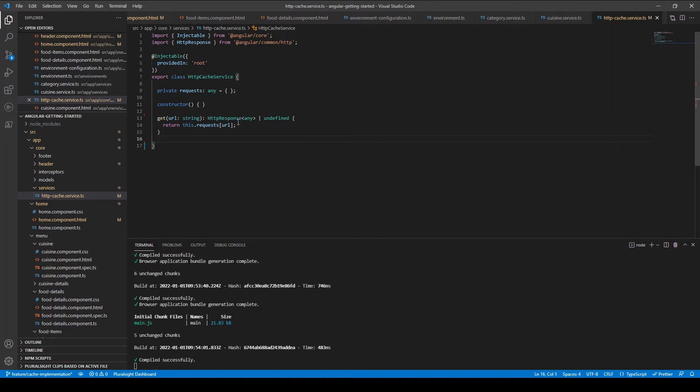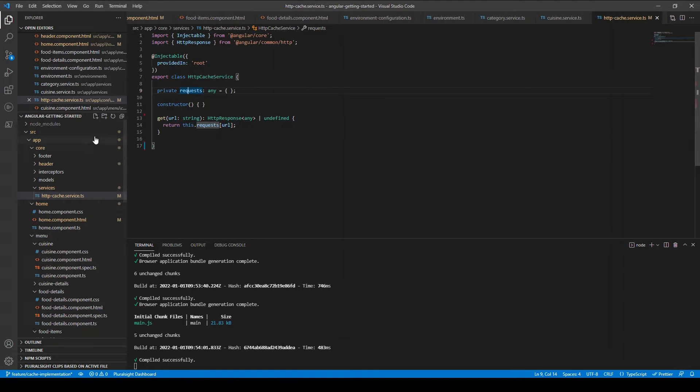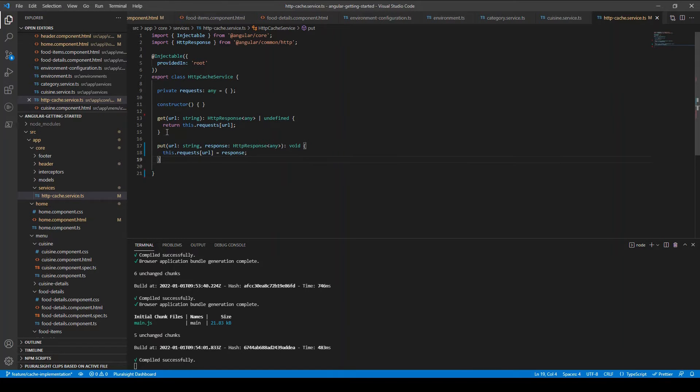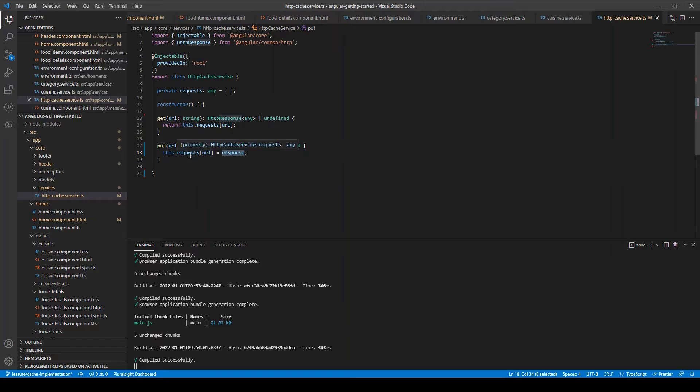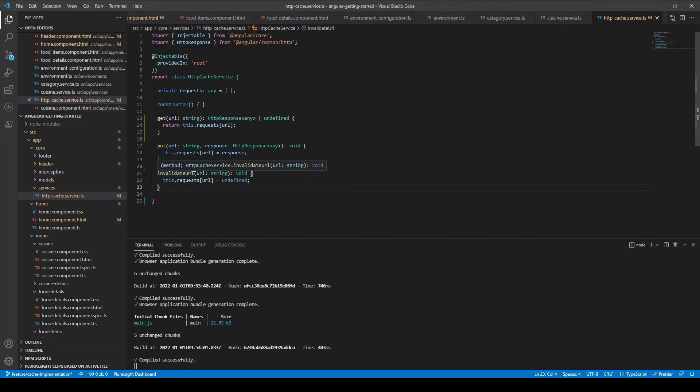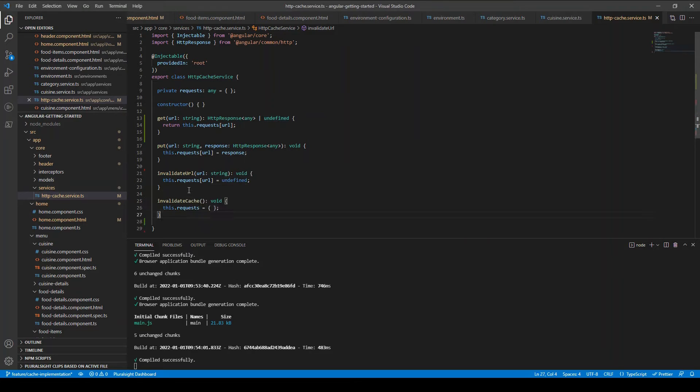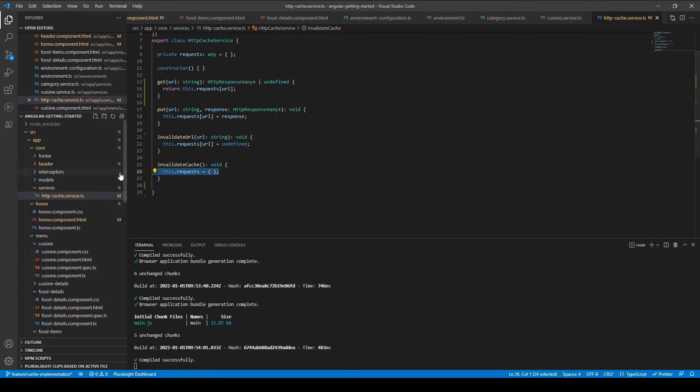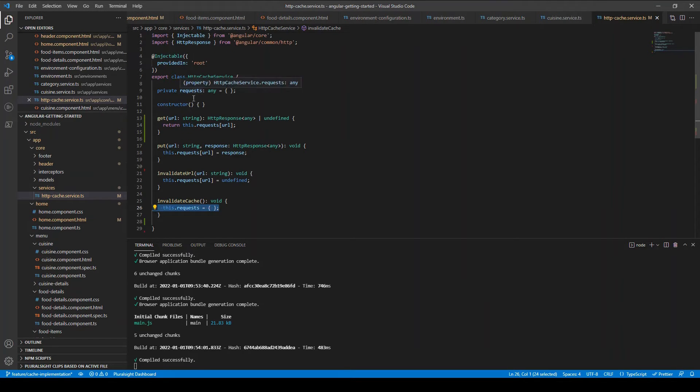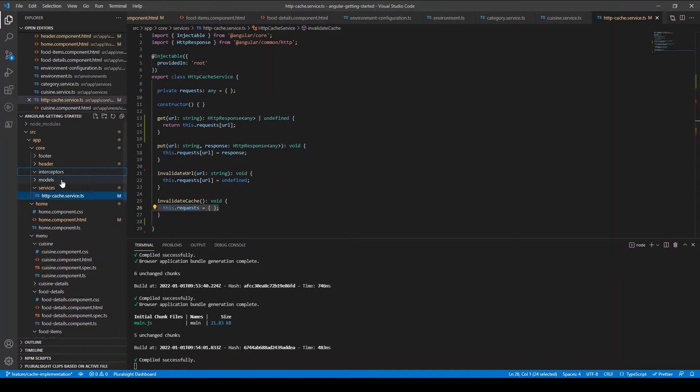If you see what I'm going to do is I'm going to write four methods: one is for get, put, and there are two other methods, one to invalidate the particular URL and one is to invalidate the entire cache. So the get method we will accept the URL and the response. We will store the URL and their respective response in a private variable called request which is an array of object, a key-value pair. So if you specifically pass a particular URL it can return the response of that URL. The put method is to save a particular URL and its response. The other two methods are to invalidate the particular URL and invalidate the entire cache.